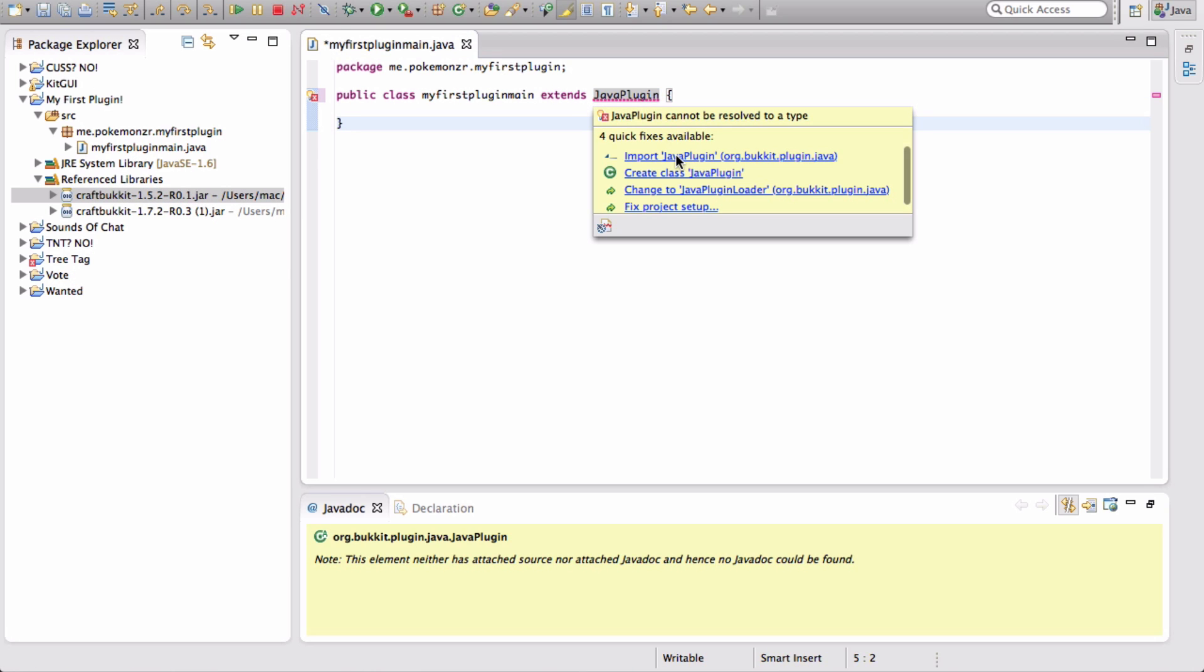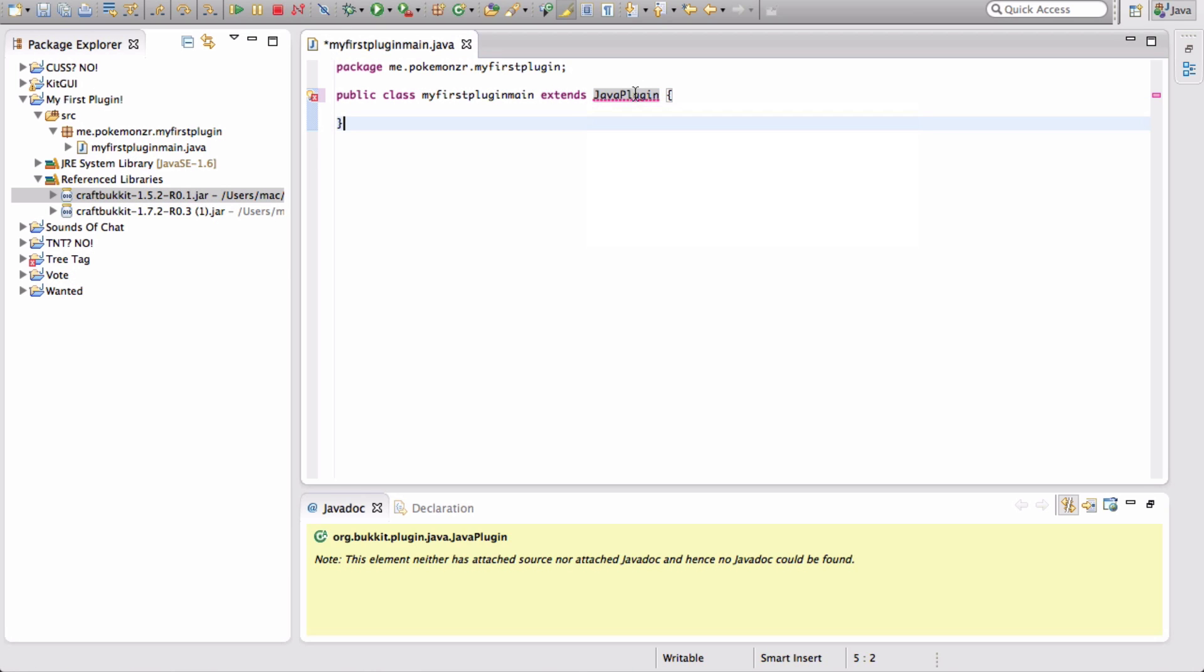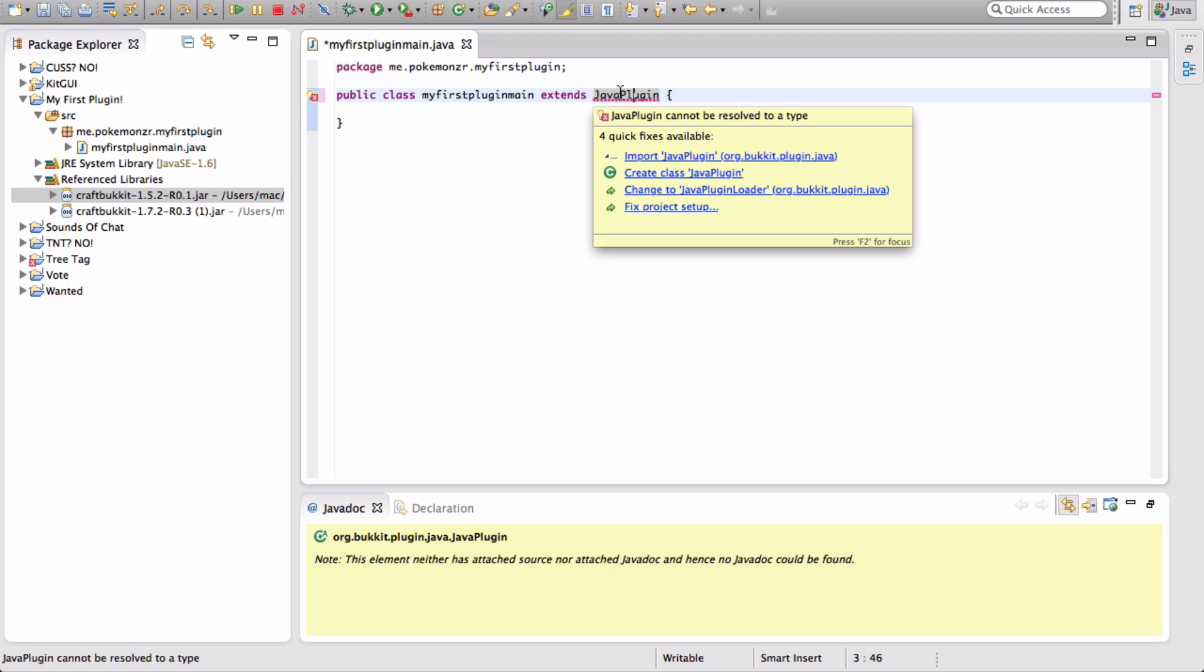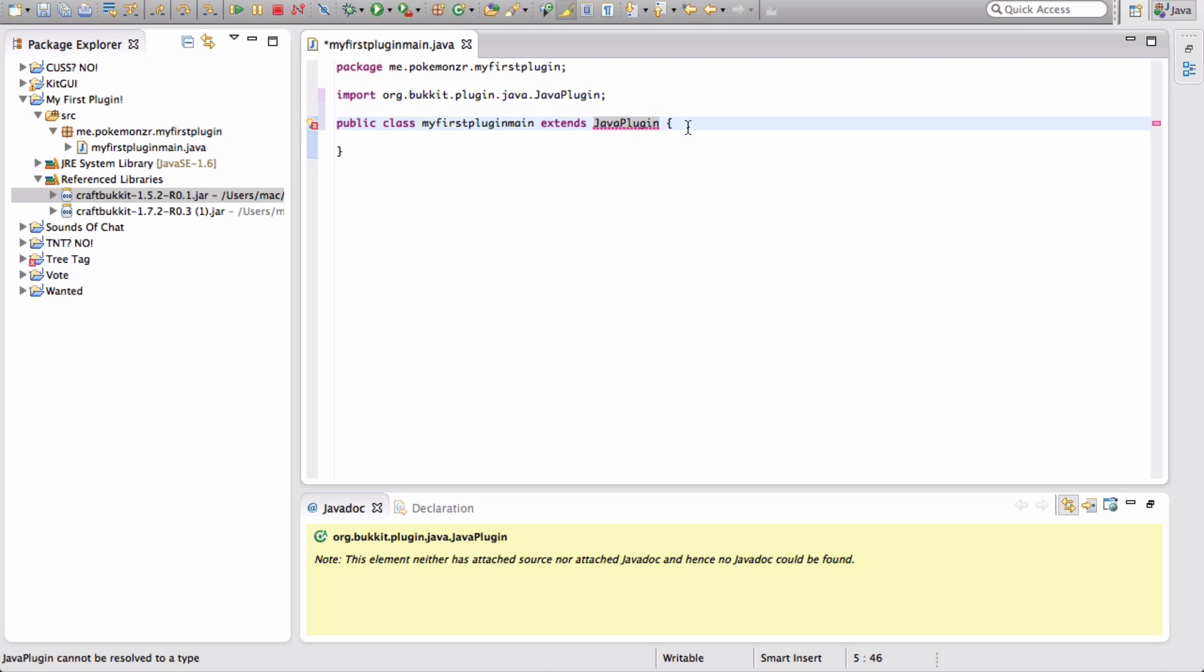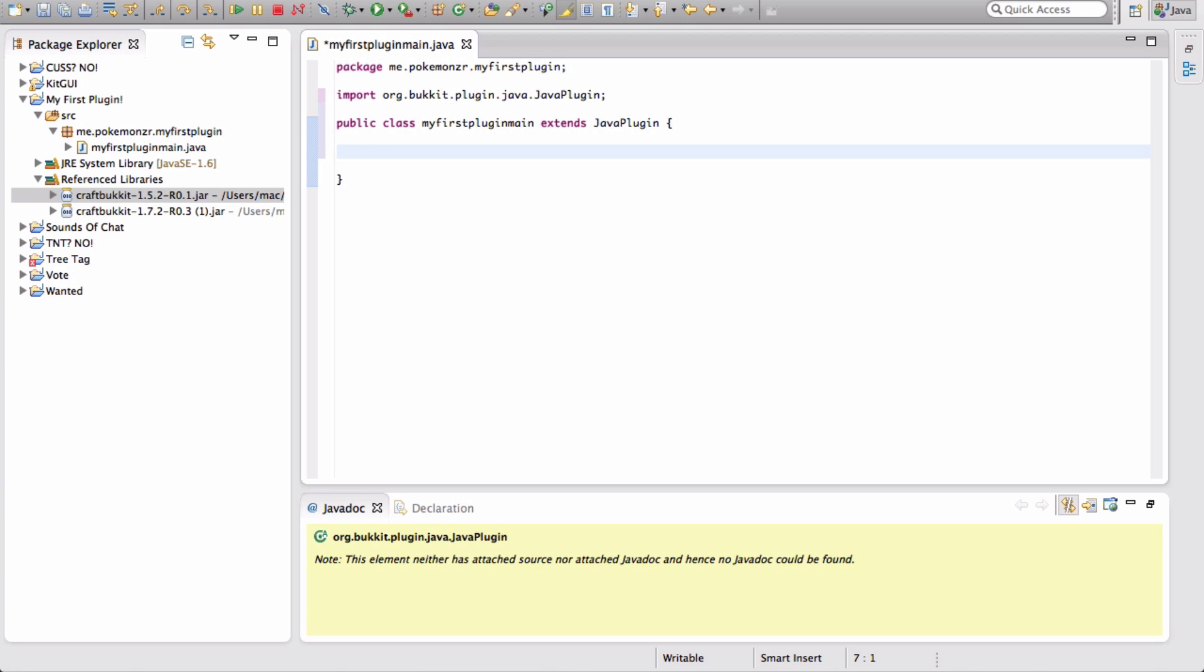You highlight, put your cursor over Java Plugin. There are a bunch of choices here. You want to click on Import Java Plugin, org.bucket.plugin.java. Now we've got our plugin. This is just the basic setup. If you try to export this and put it in a server, it's not going to work.